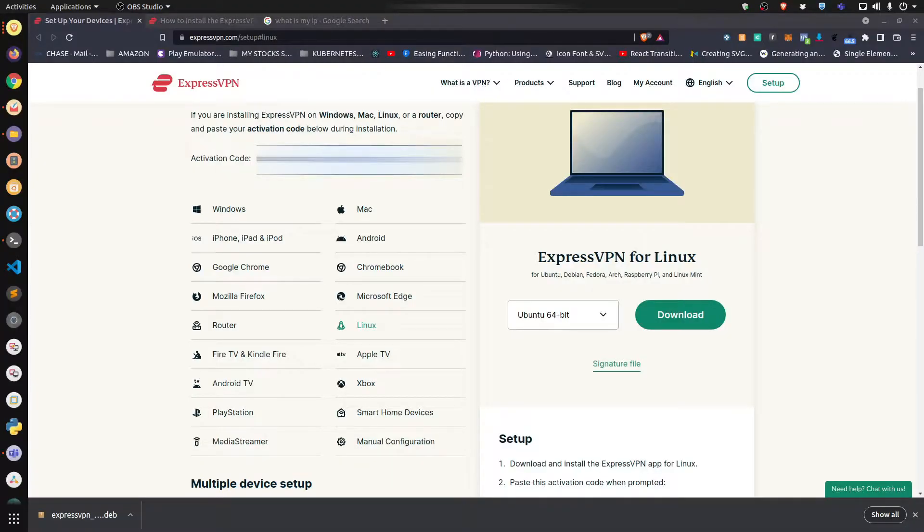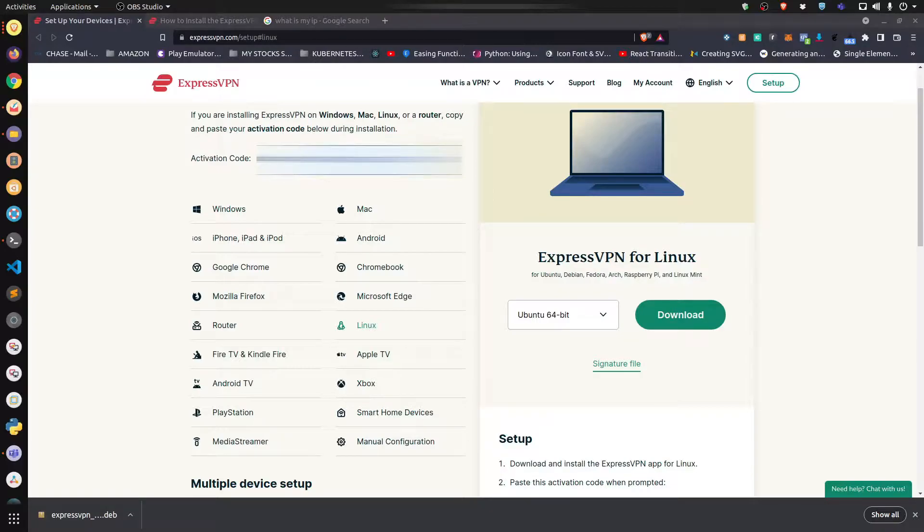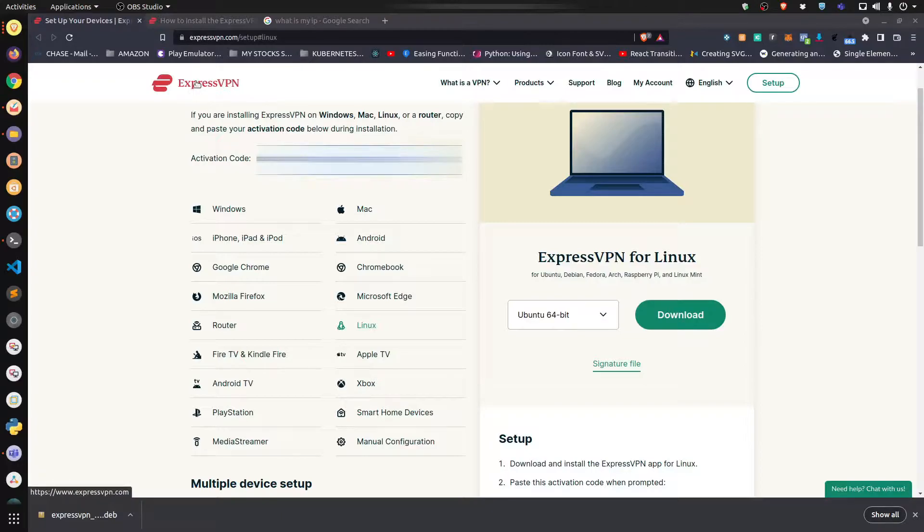Hello, in this quick video I'm going to show you how to install ExpressVPN on your Ubuntu Linux system. Once you purchase your ExpressVPN subscription, go to your dashboard and click the Linux icon.